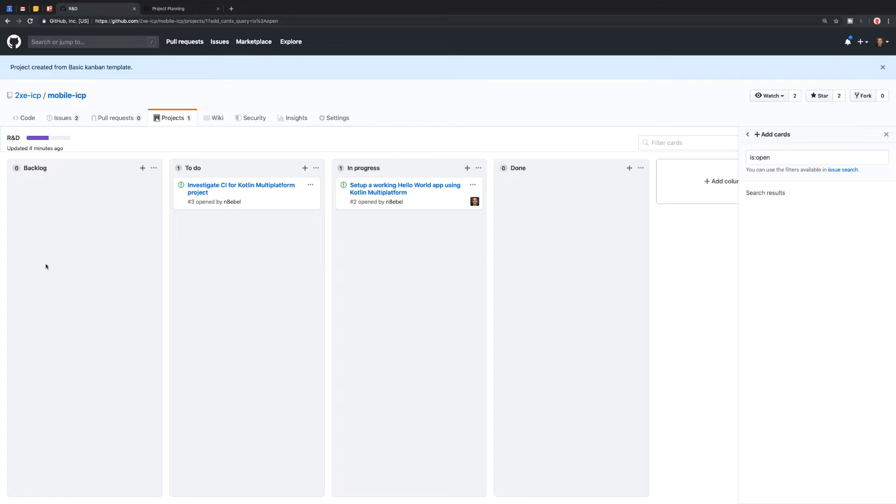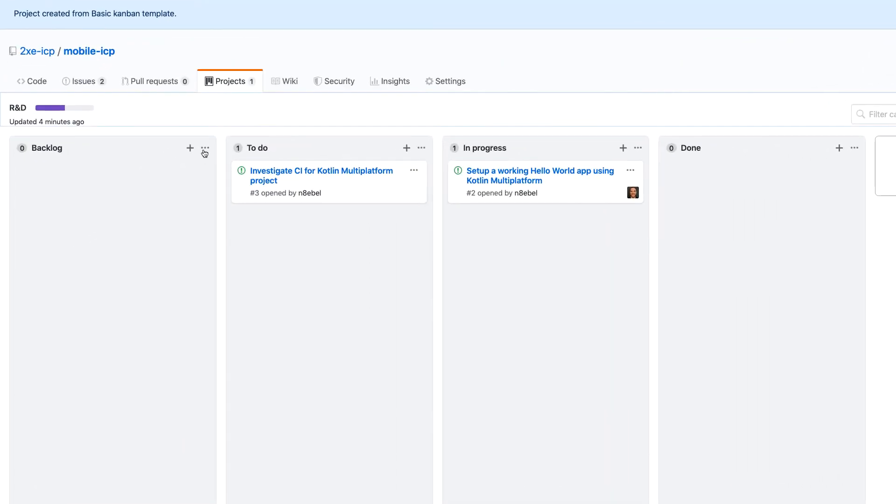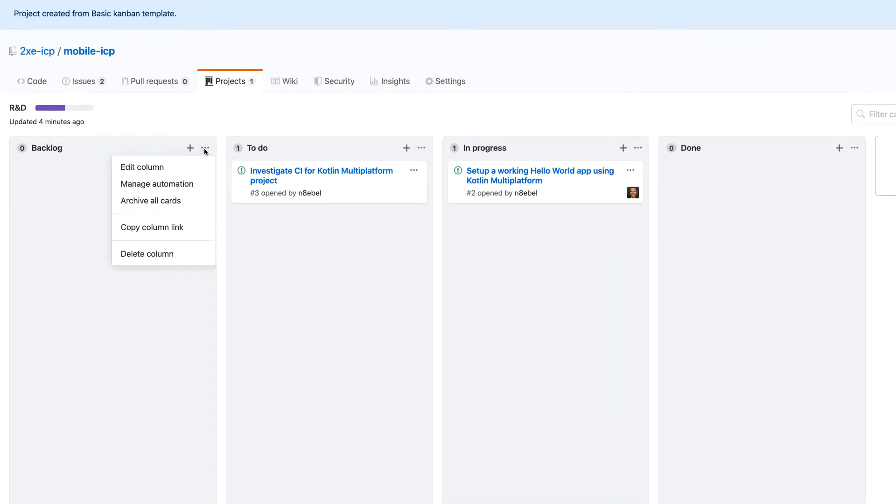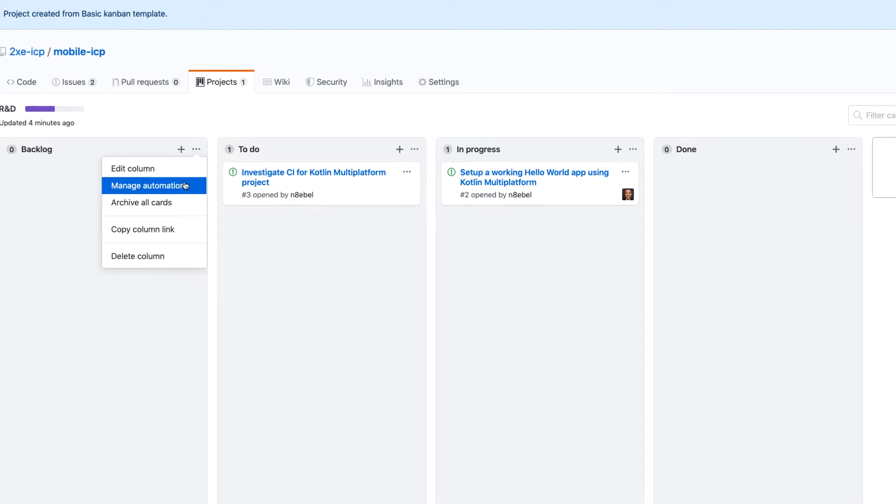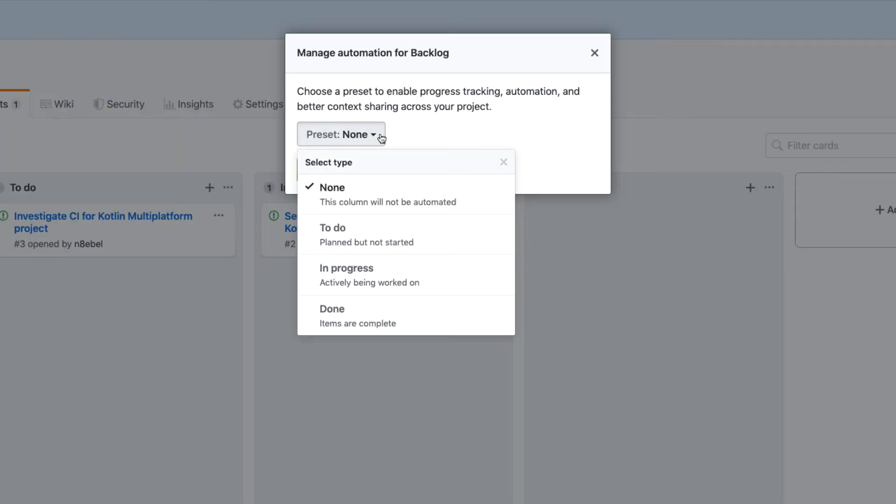So the first column I'll take a look at here is backlog. Now, ideally we'd be able to maybe automatically put issues into the backlog when they're created. So let's see how we can maybe do that. Well, we'll click on the three dots here in the upper right corner of the column. We'll go to manage automation here. It's going to ask us to sort of choose a preset for the behavior of this column.